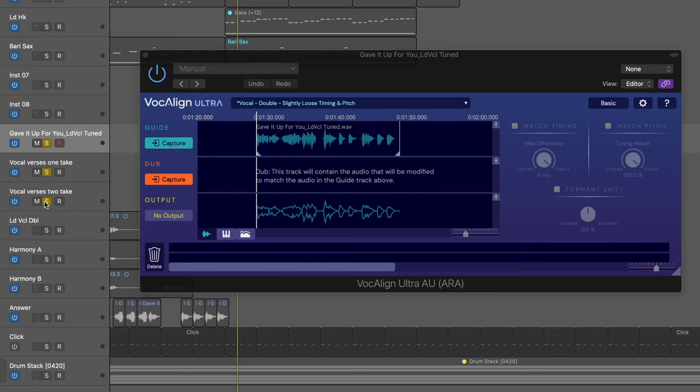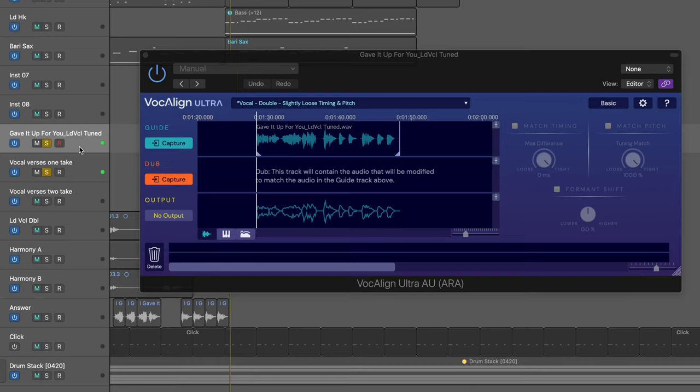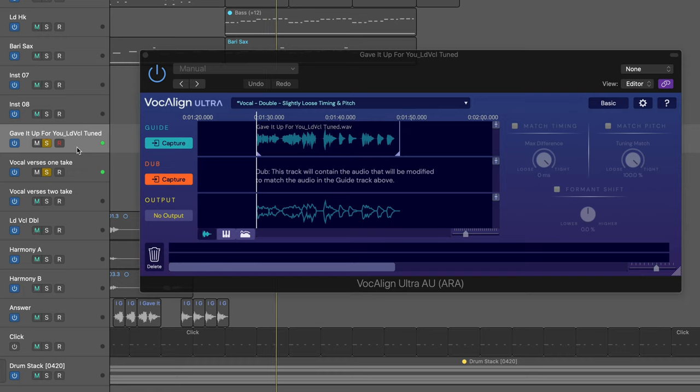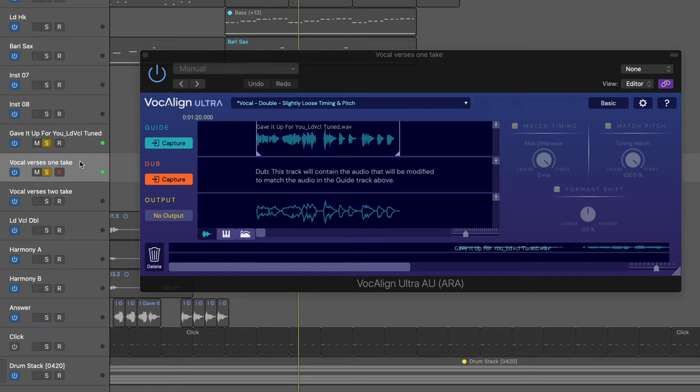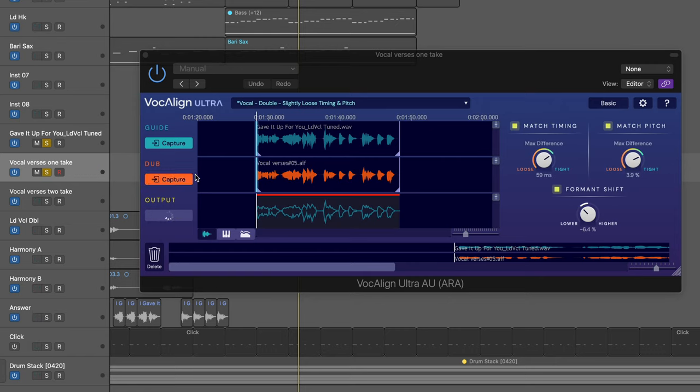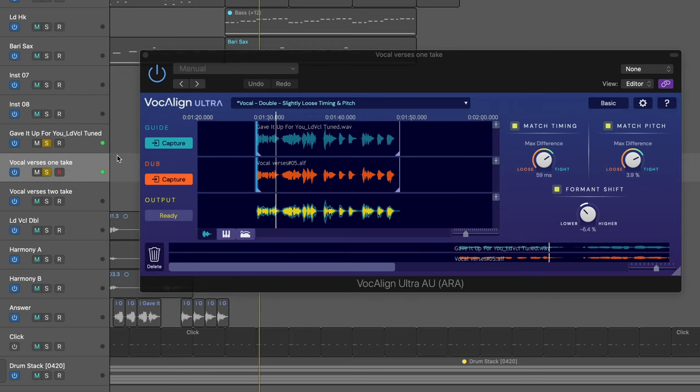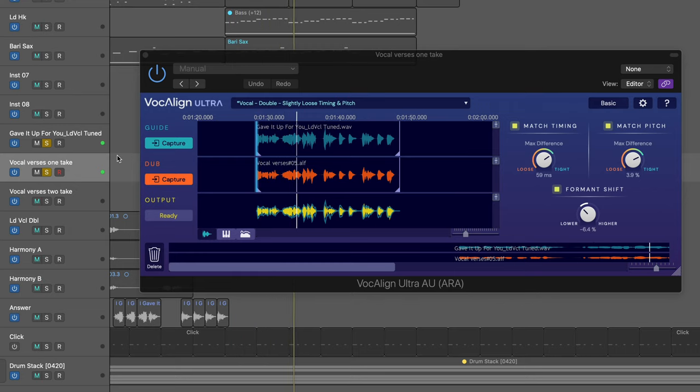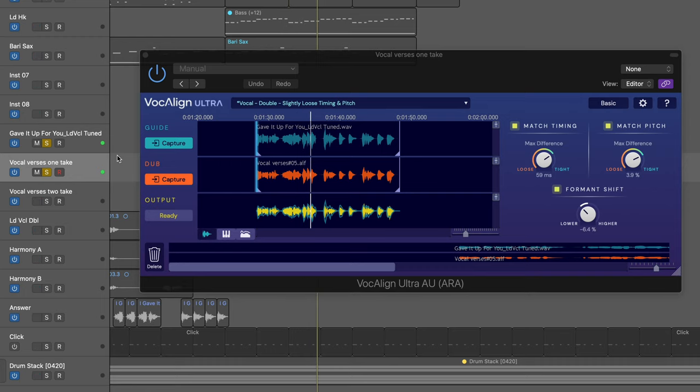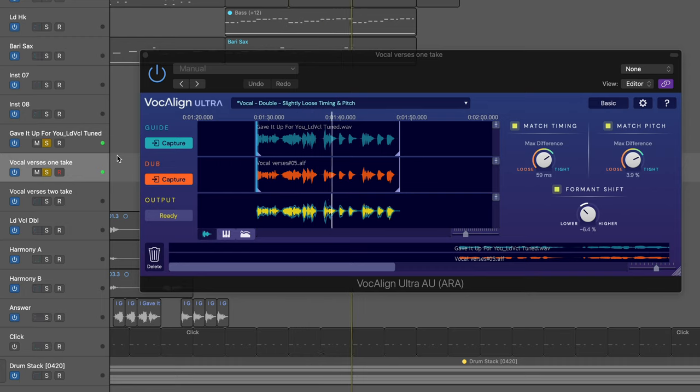So now let's work with the second one. Let's just listen to the two. I haven't done anything yet to them. All right. So let's select this one, and all I need to do is hit capture, and it's done. Let's listen to the corrected version. So that word you is corrected.